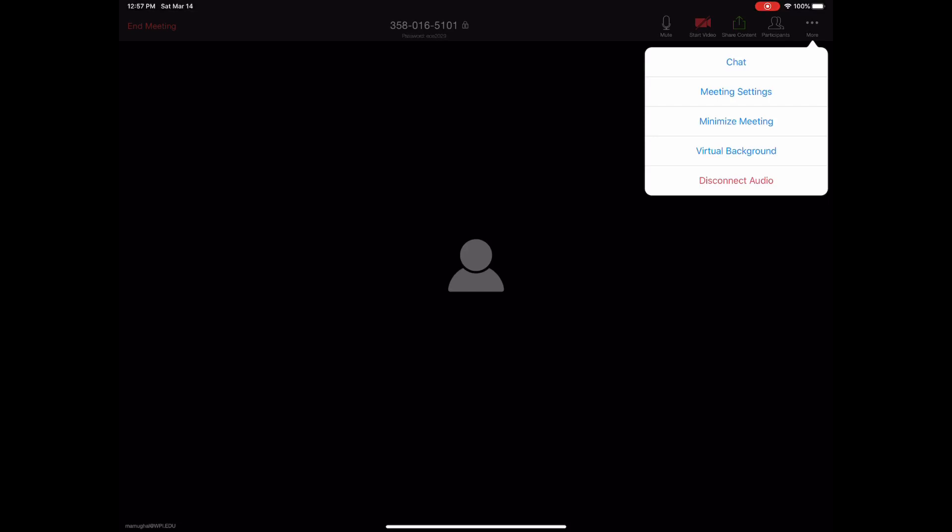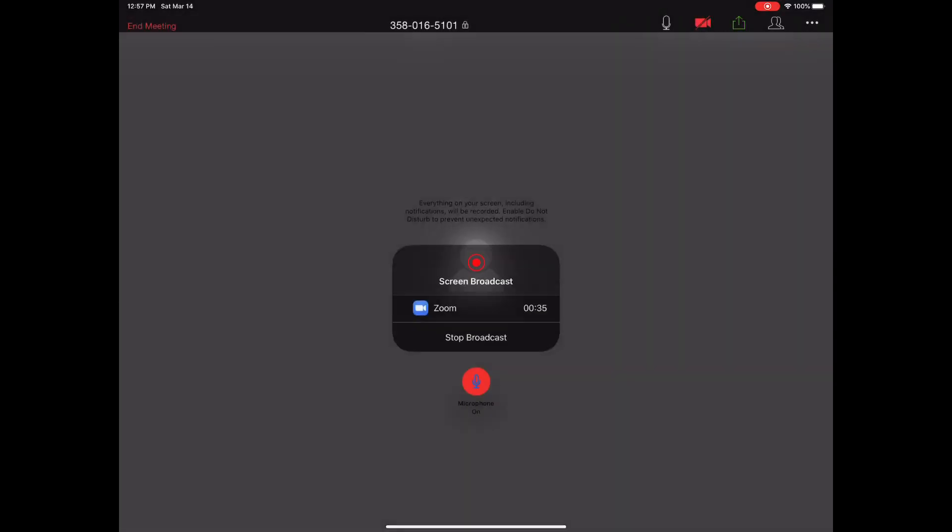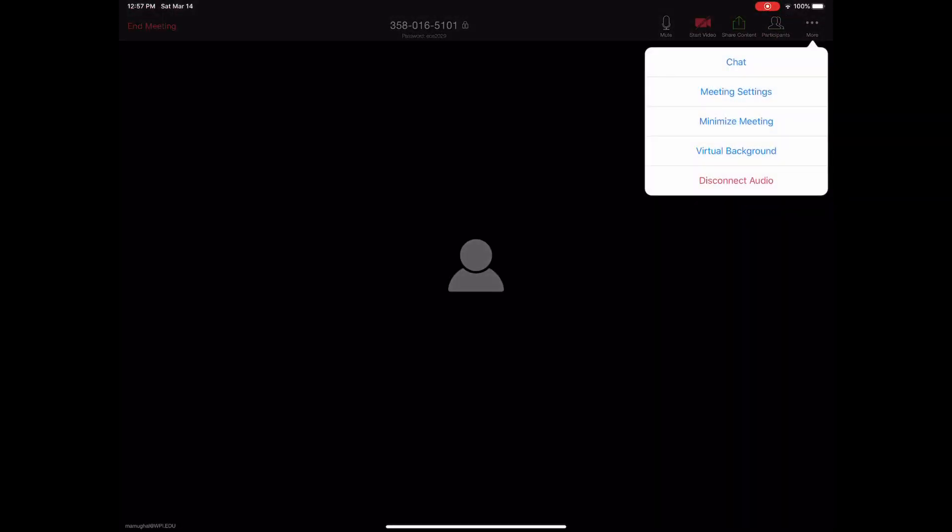You can share your screen by going here and selecting screen, and it will start broadcasting and share the screen with your students. But if you want to record the lecture, you don't have that option here.